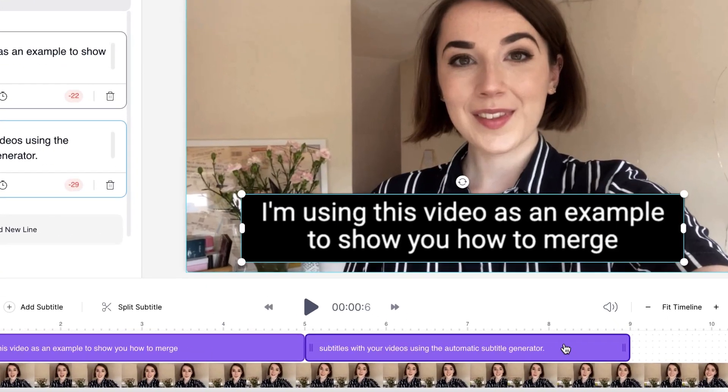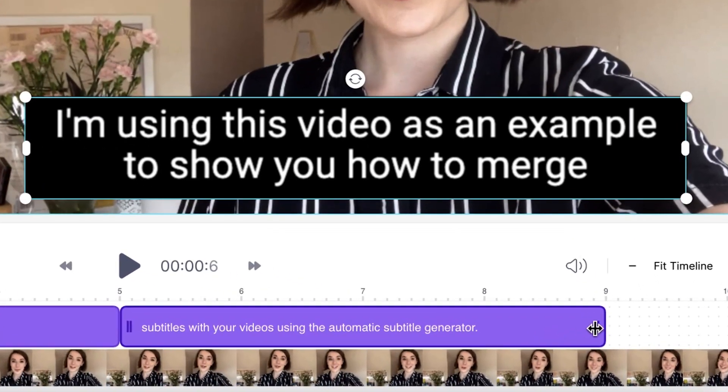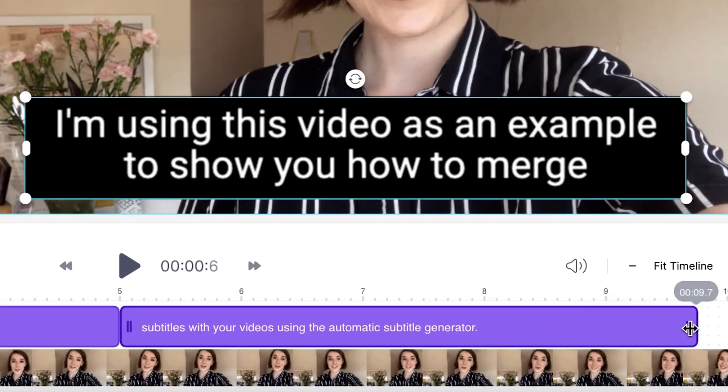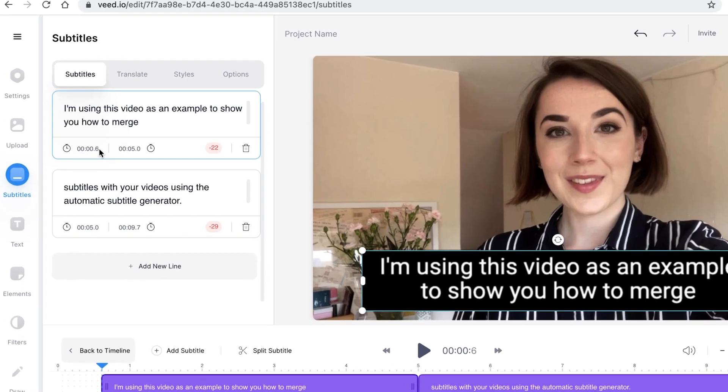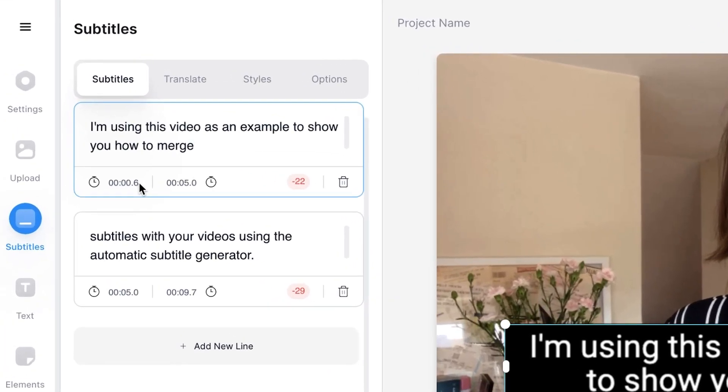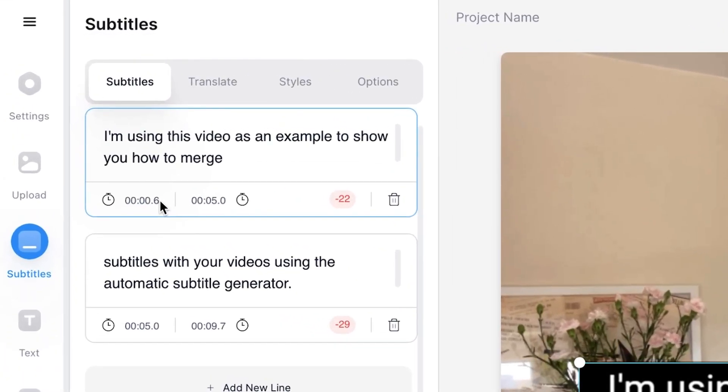You can also change the duration of the subtitle box. Head over to the end of the text box on the timeline and you can just click and drag to the position you want it to end in. You can also adjust the duration by using the time codes.